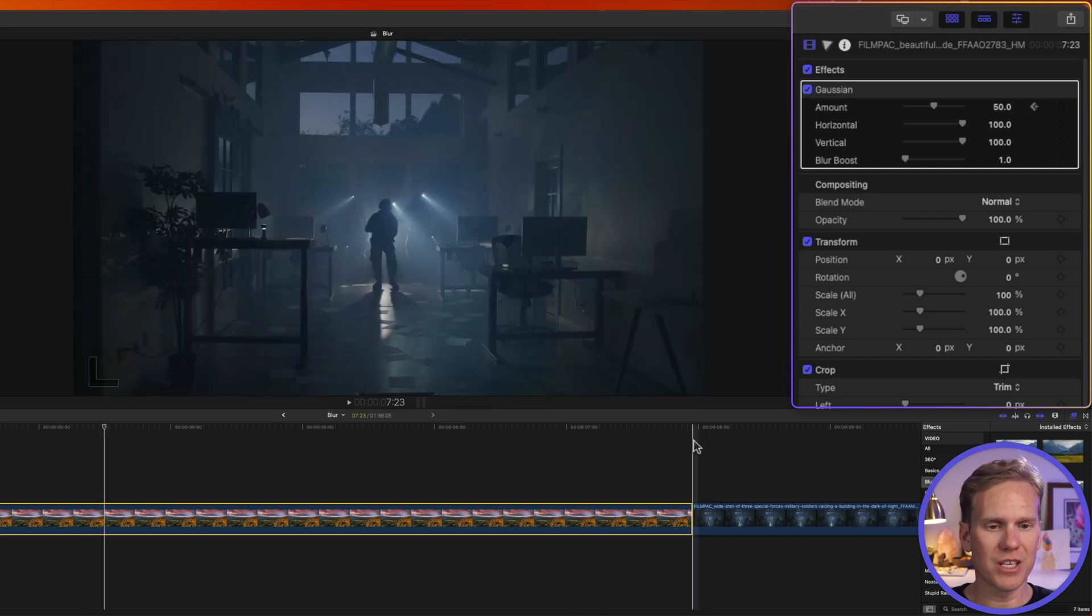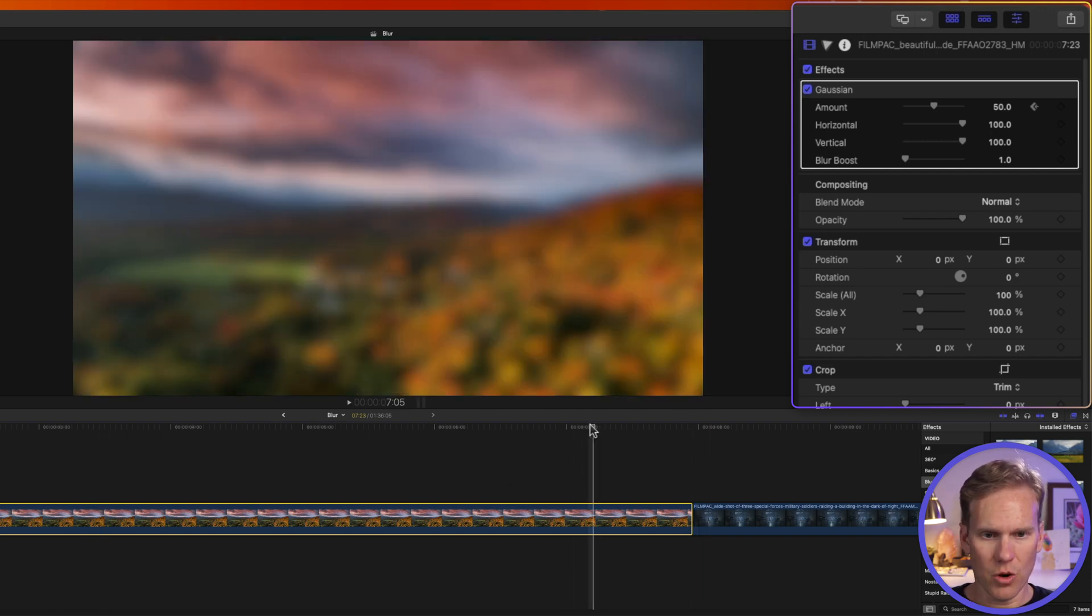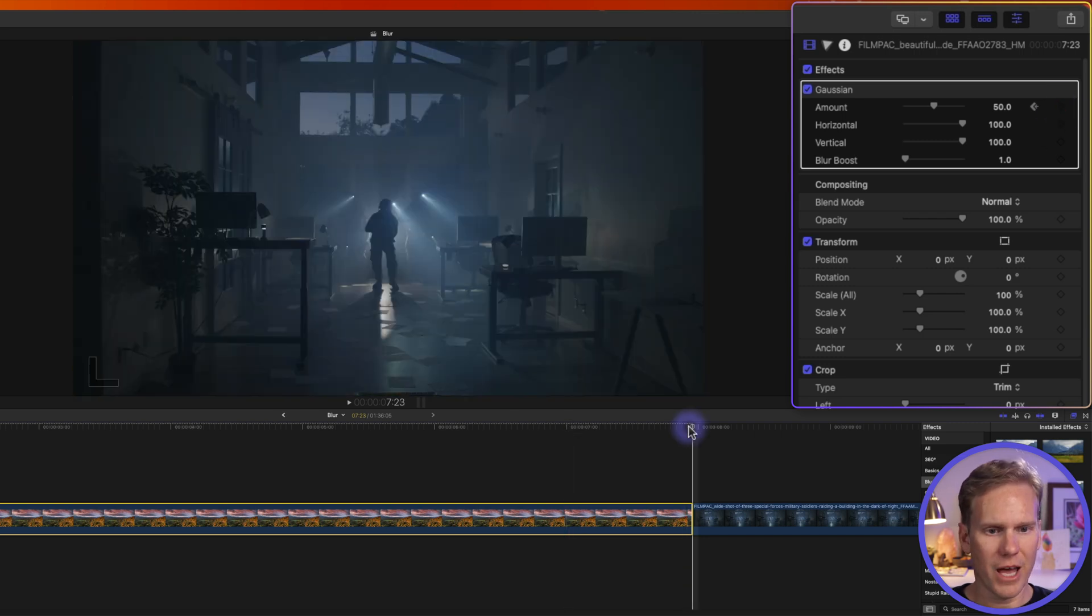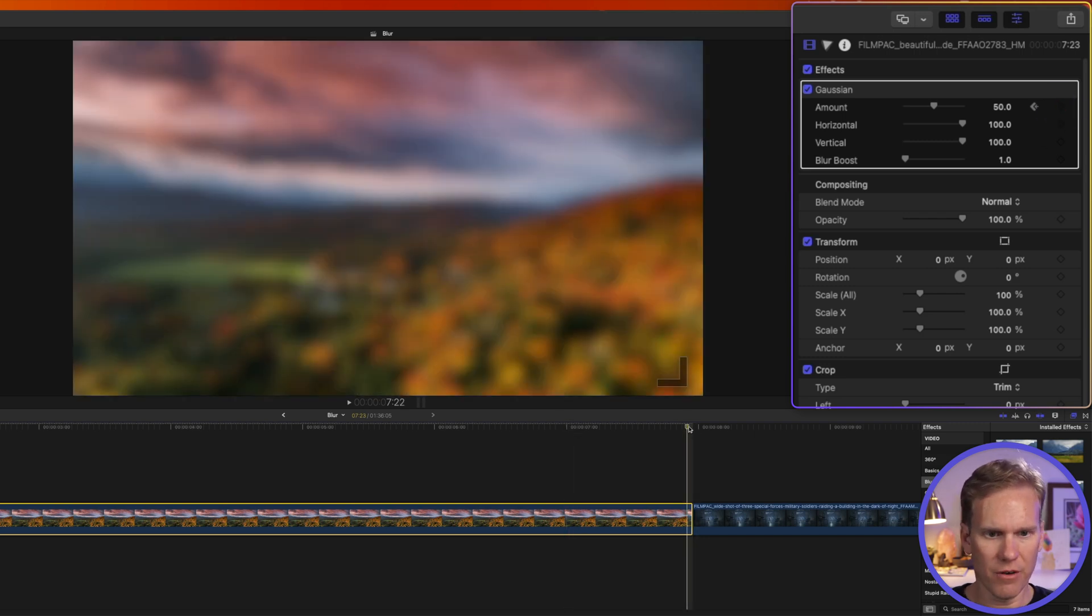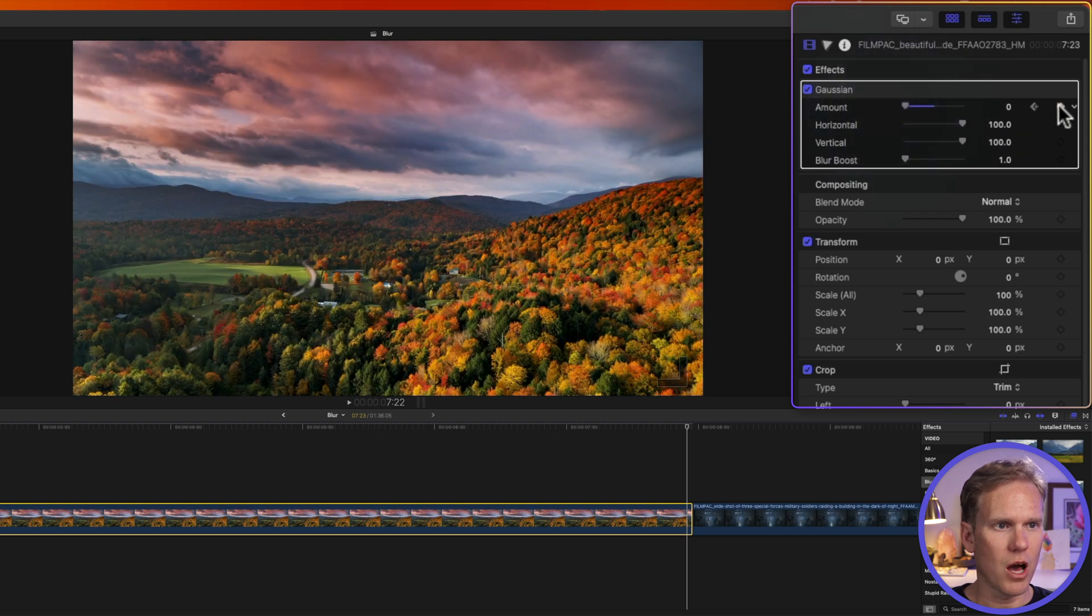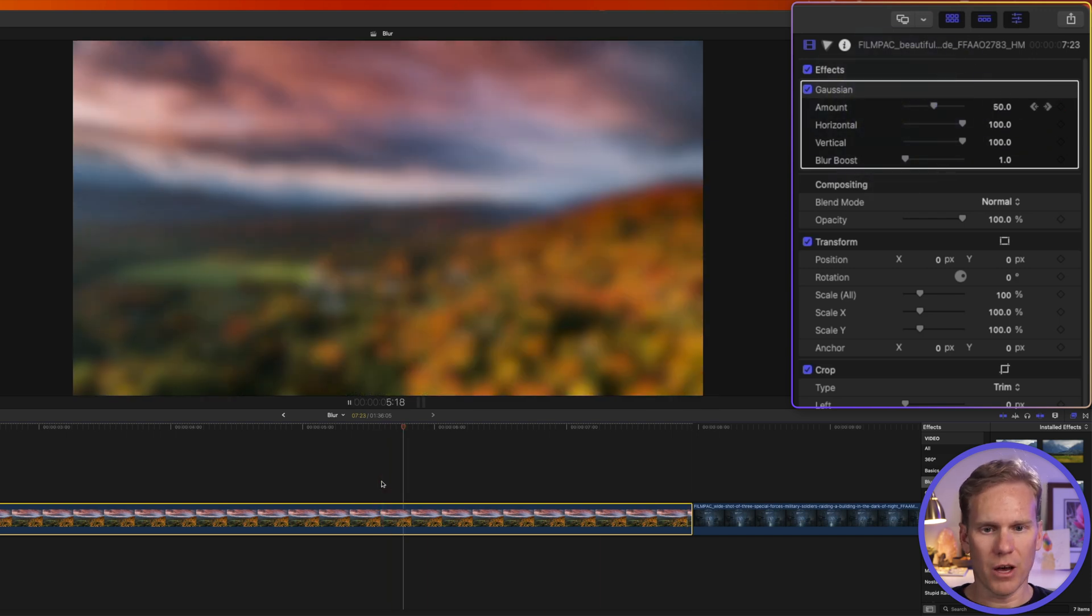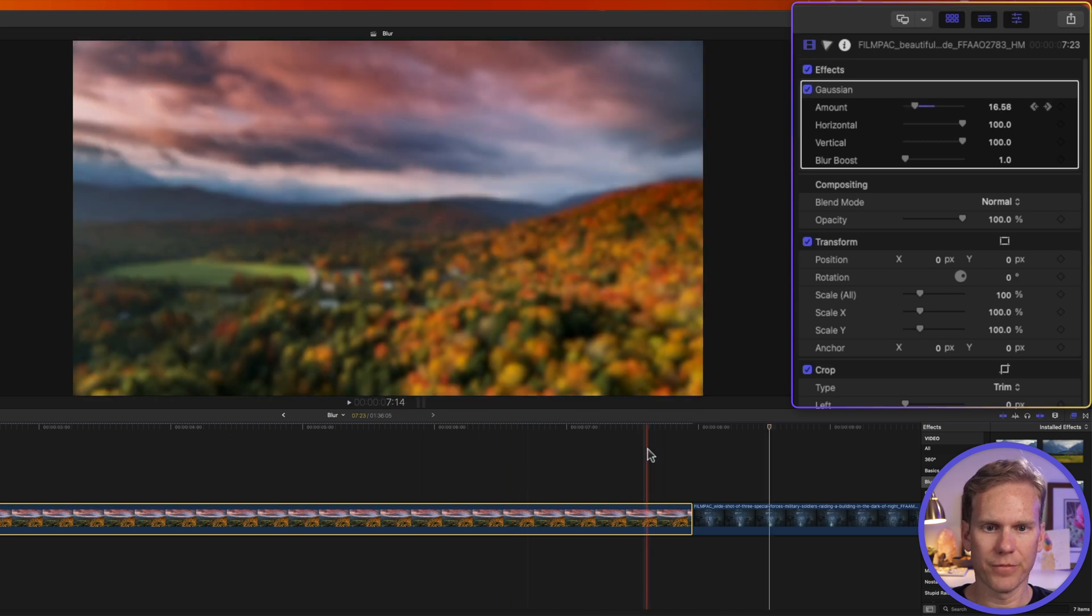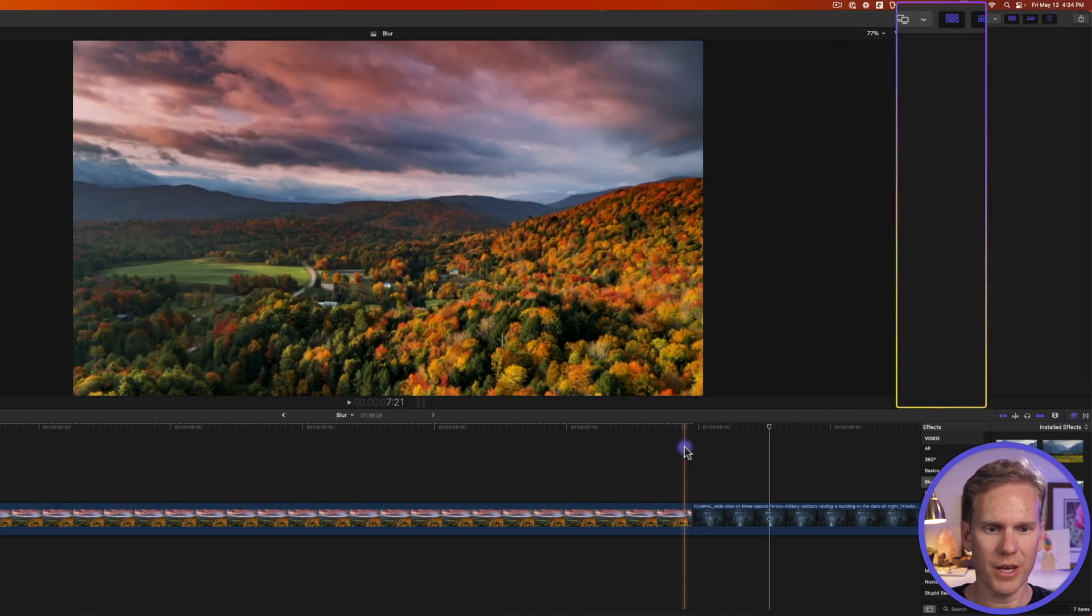And then we can do the same at the end to take the animation off. So I'll go here to about a second from the end and I'll add a keyframe. Then I'll go to the last frame of my clip and I'll set it down to zero and it will automatically create a keyframe for me. So we've got blur and then the blur comes off. Nice!